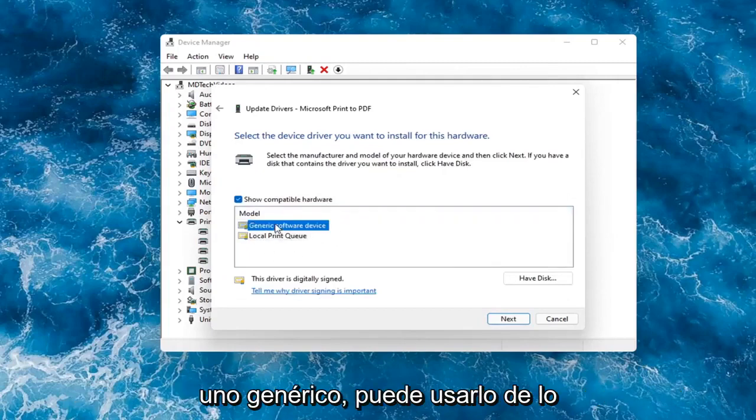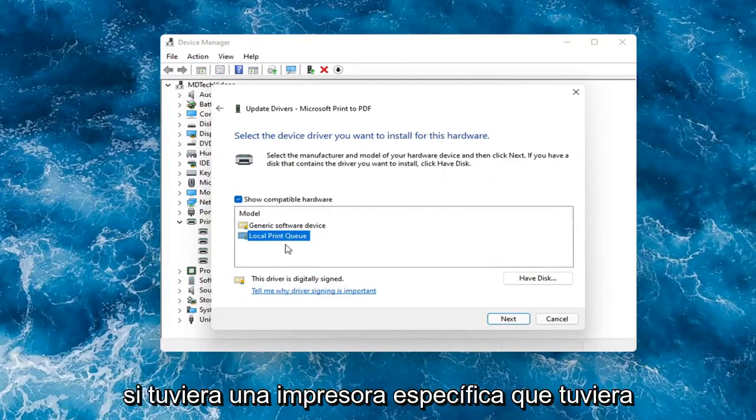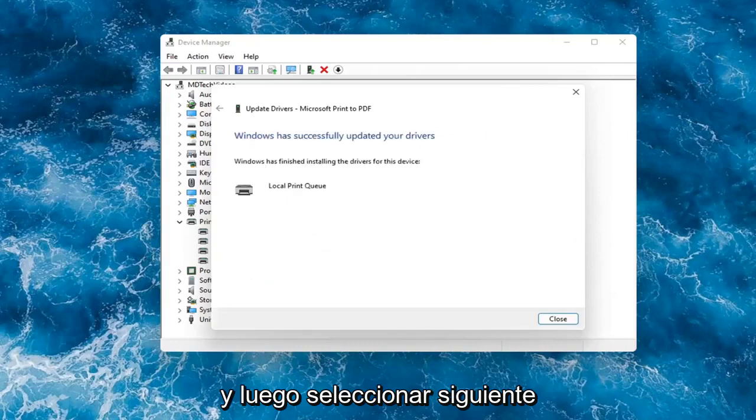So if you had a generic one, you can go with that. Otherwise, I would strongly suggest if you had a printer specific one that had the printer name in it, I would recommend going with that one and then selecting Next.